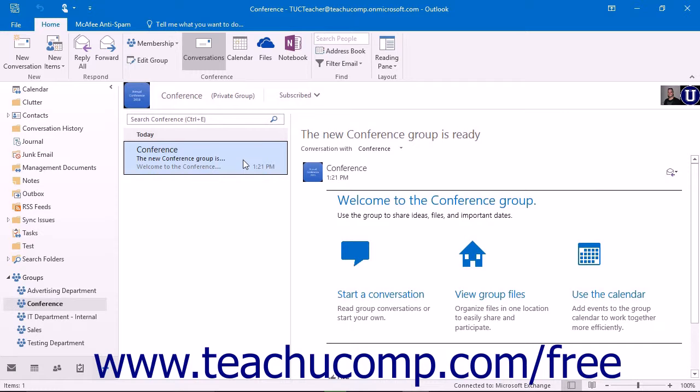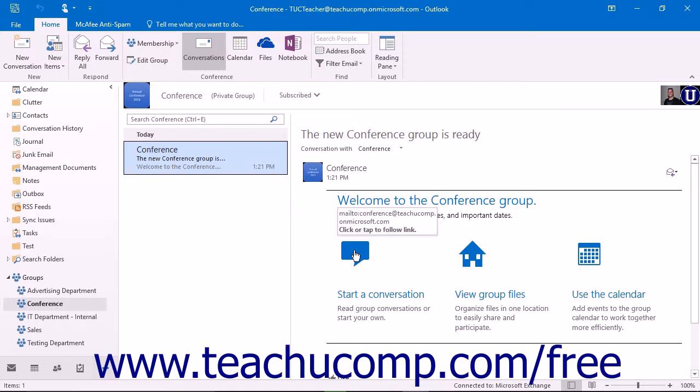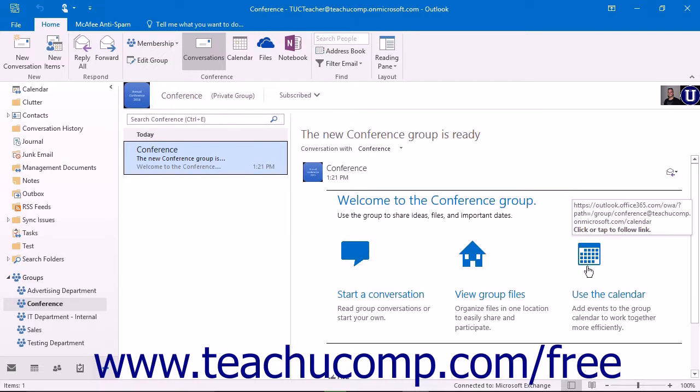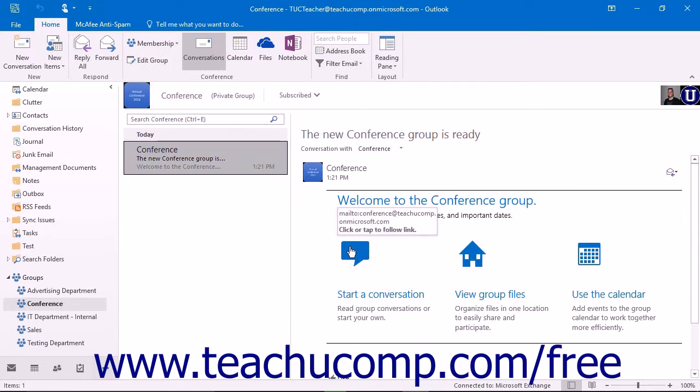a welcome to the group name group email, where group name is the name of your group, will be in the inbox and viewable in the reading pane. This email contains links to start a conversation, view group files, and use the calendar.